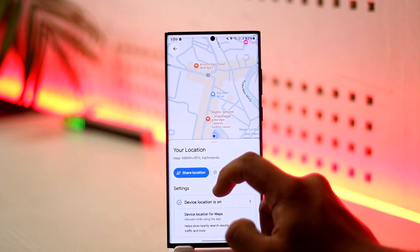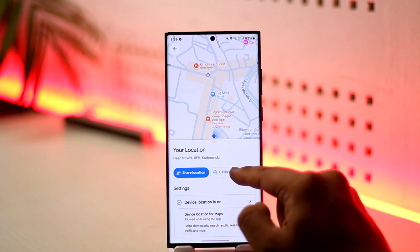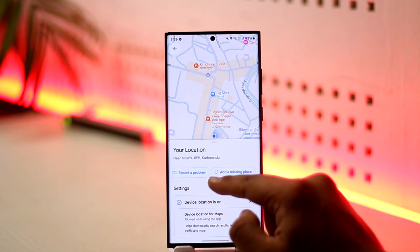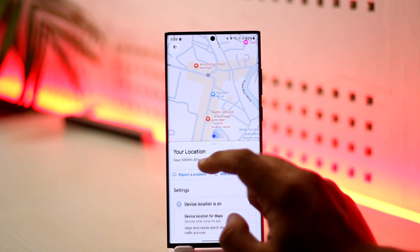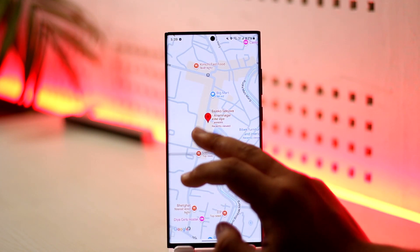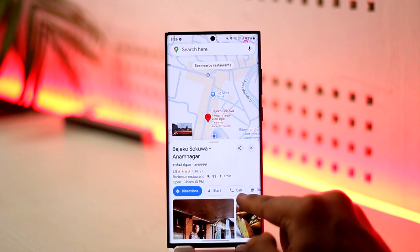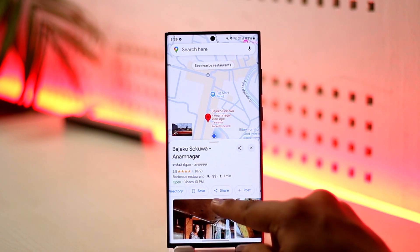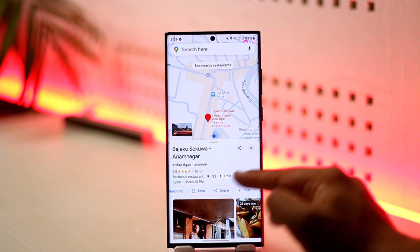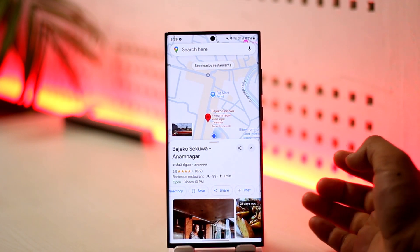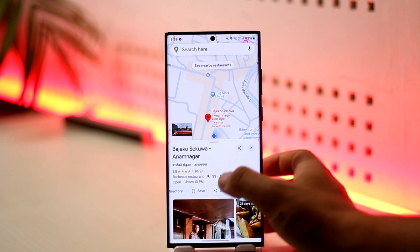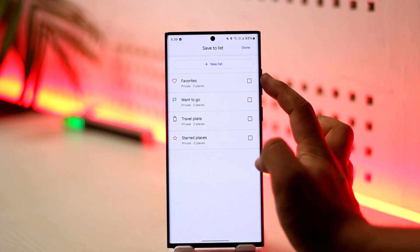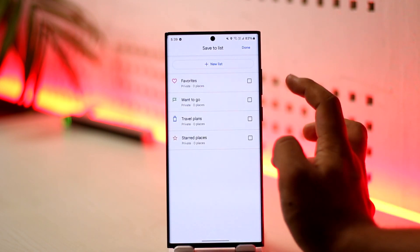Once you tap on that location, you'll find many options — to share the location or anything like that. One of the options is a button that indicates Save. Just tap on the Save button right here.